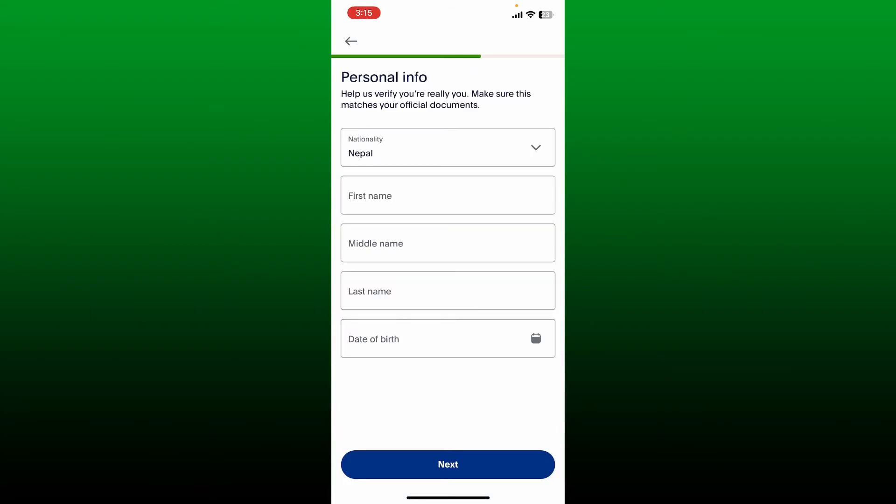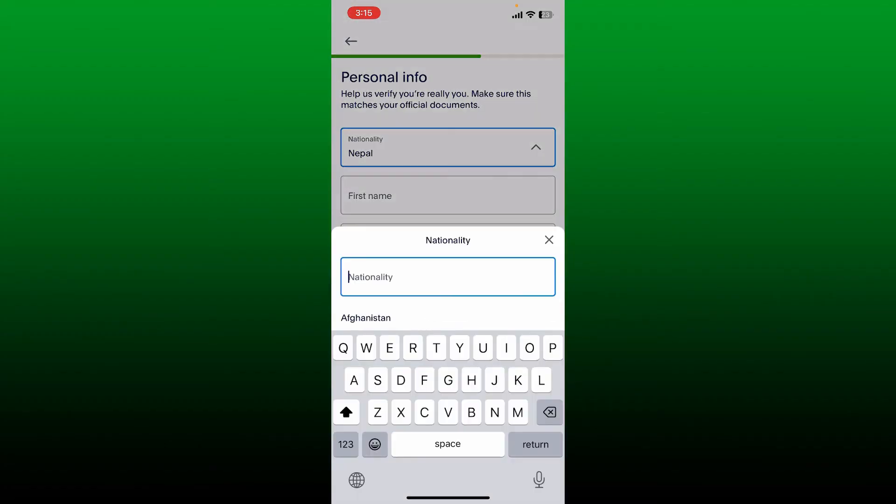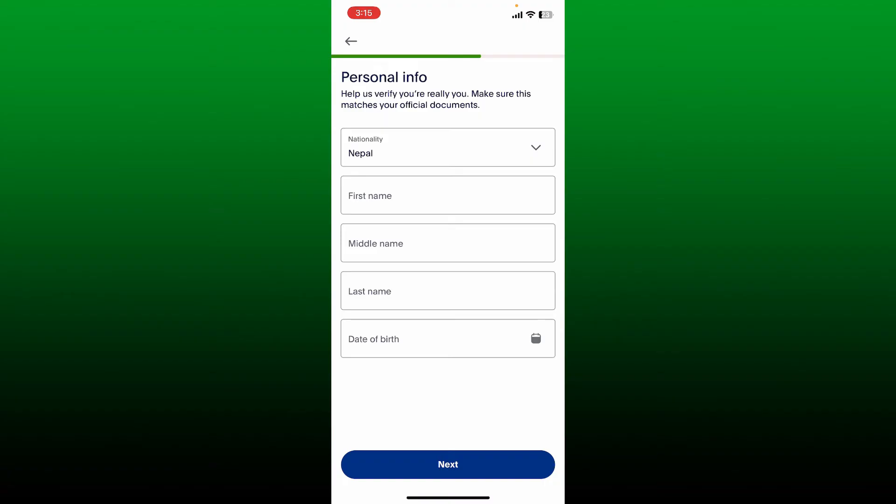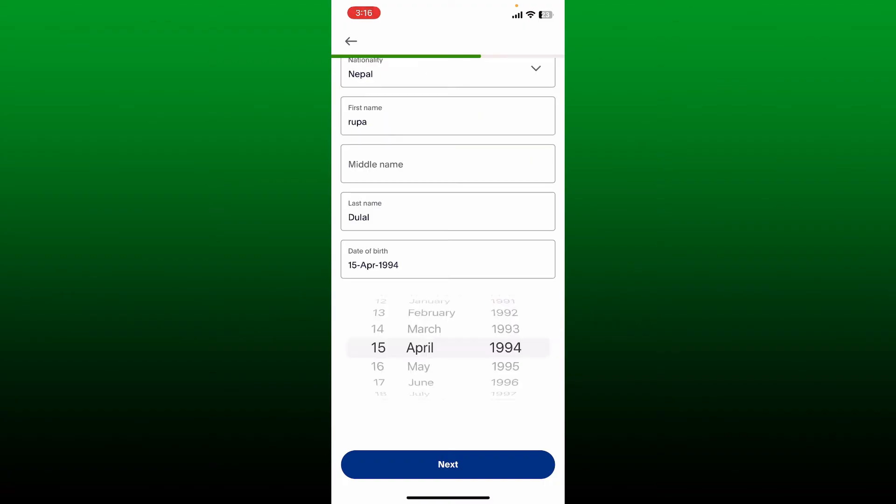On the next page, you'll need to verify that it is really you by making sure to match your official documents by entering some of your personal information. Select your nationality from the drop down at the top and type in your first name, middle name, last name, and date of birth. Finally, tap on the next button at the bottom.